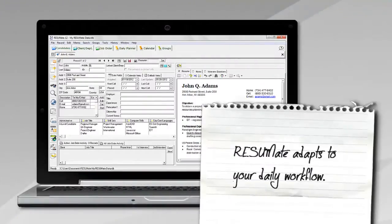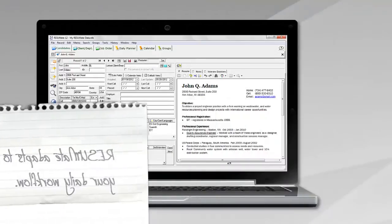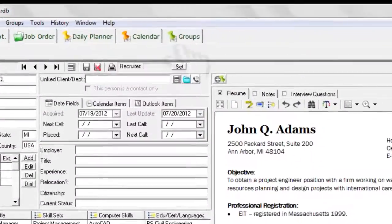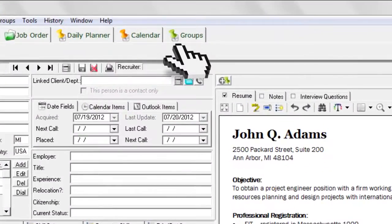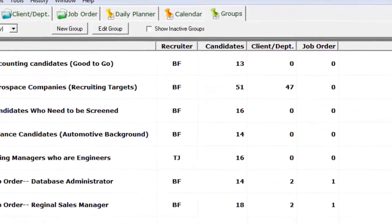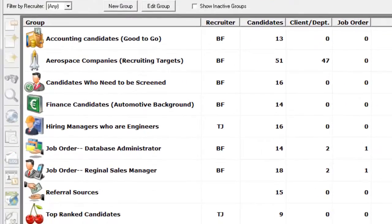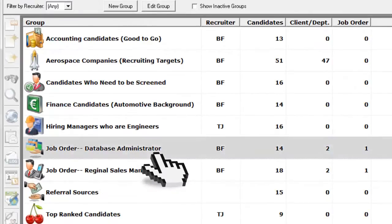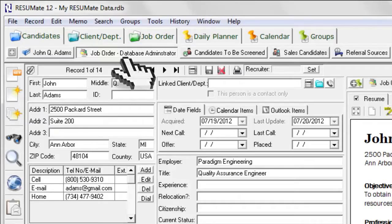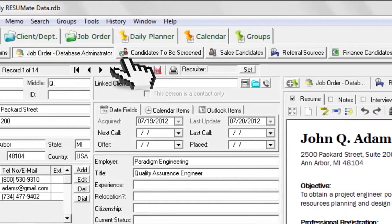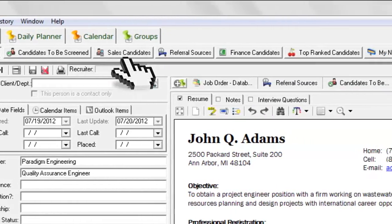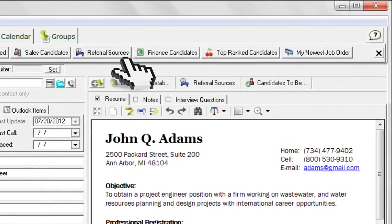Resumate adapts to your daily workflow. Create groups of records that correspond to your current projects or jobs. Select the groups you're working on today. Each selected group becomes a one-click button at the top of your screen.